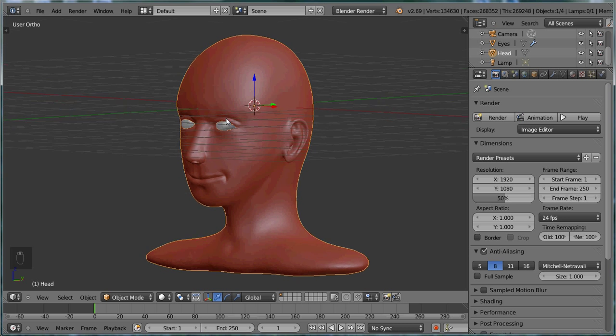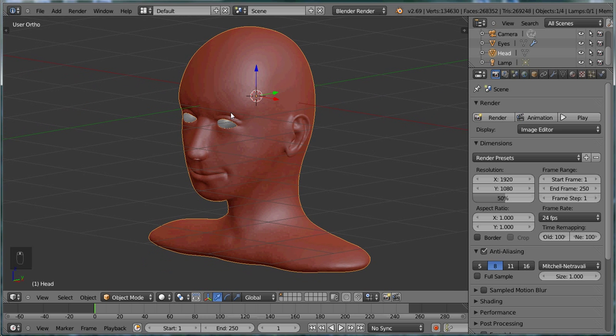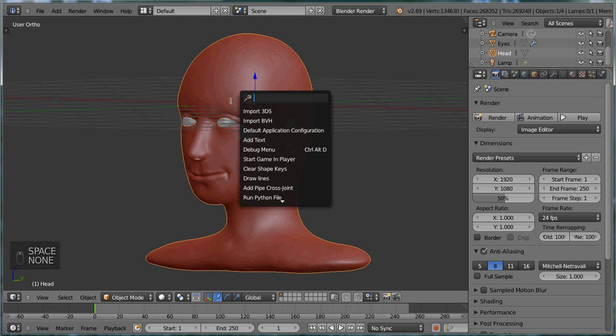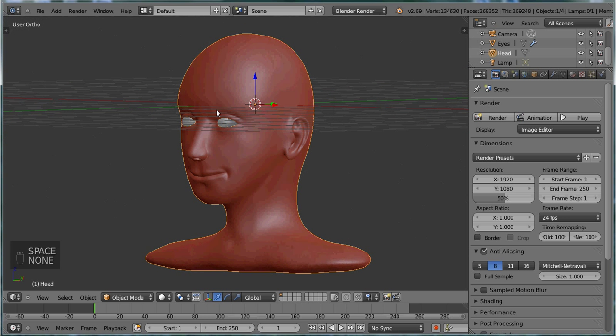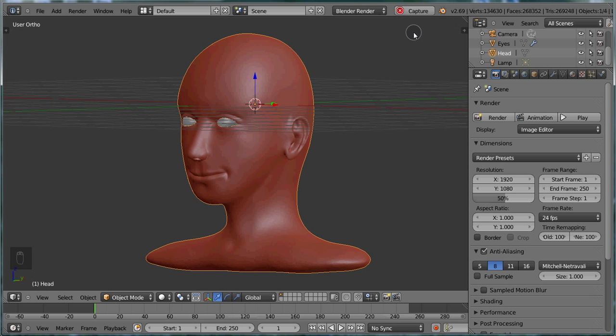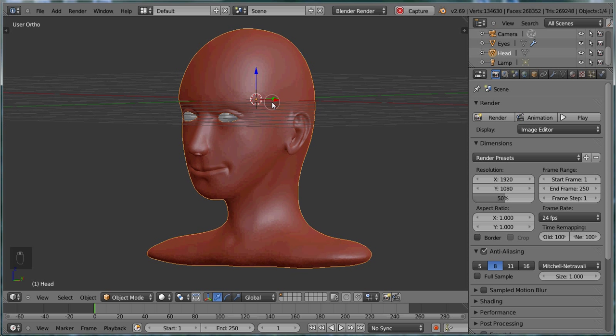Okay so we'll hit Alt F3, Make Screencast, and then this little capture button appears up here. If you hover your mouse over it, it just says Stop Screencast. So you push that when you want to stop the screencast.